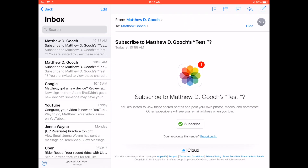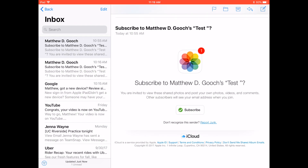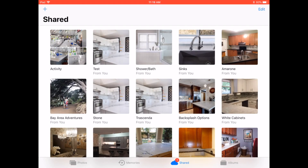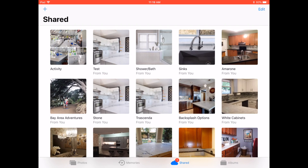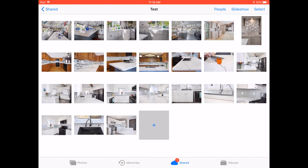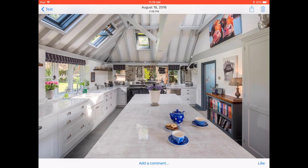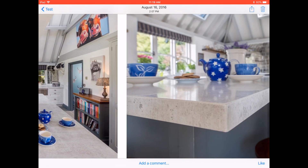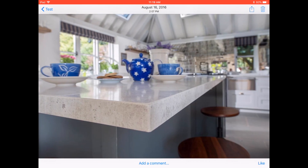Next, go to your email that is now activated on your device. You'll see something that looks like this: 'Subscribe to Matthew D. Gooch's test folder.' You can see a little button at the bottom that says Subscribe with a green check mark — click that and it'll automatically take you to the Photos app. As you can see here, the test folder is already there and it's downloading the photos automatically.